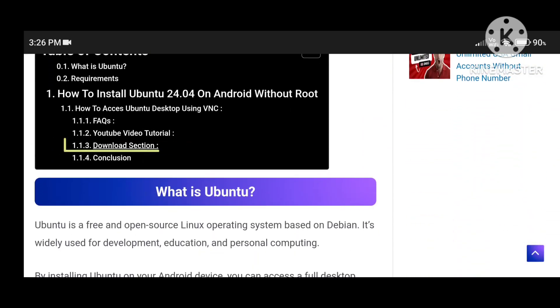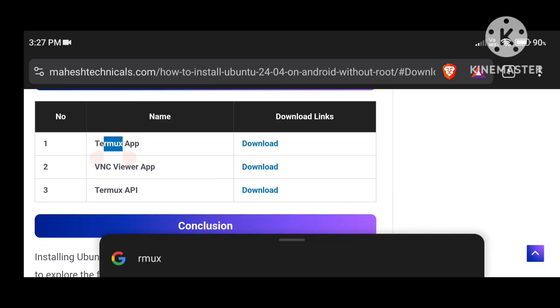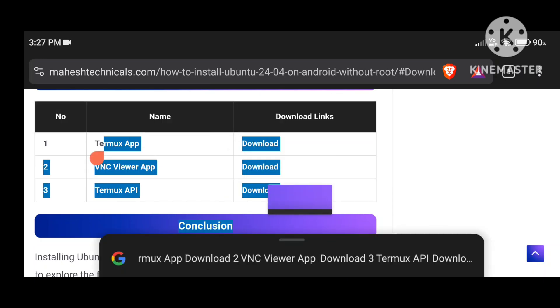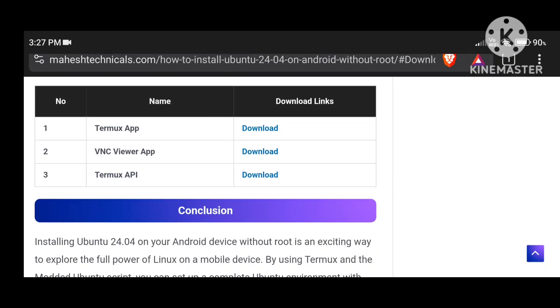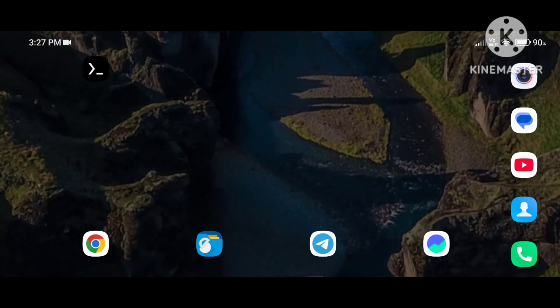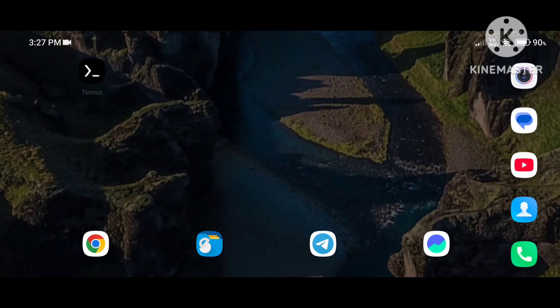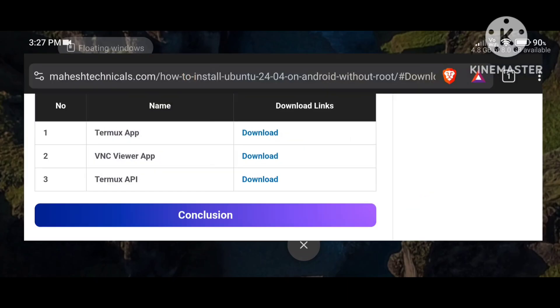Open that article. In this article I show you all the steps step by step. First of all, click on the download section — you need to install three applications on your Android phone: the Termux application, the VNC Viewer application, and Termux API. All three are already installed on my phone. Note that Termux API is not a visual application — it is installed in Termux in the backend.